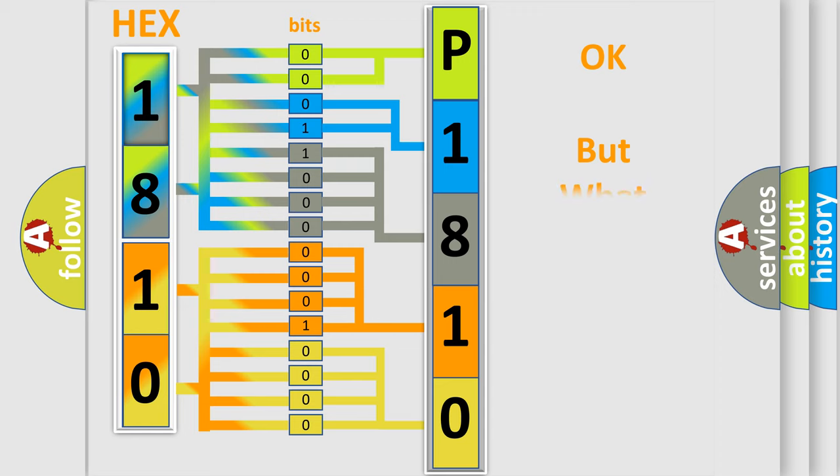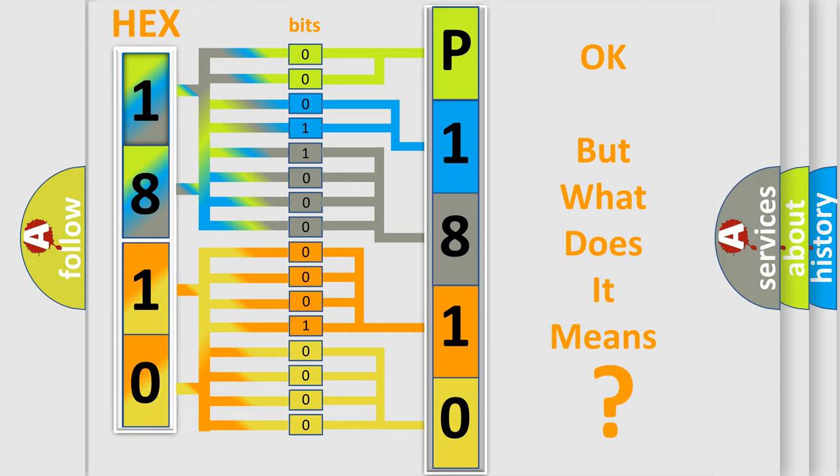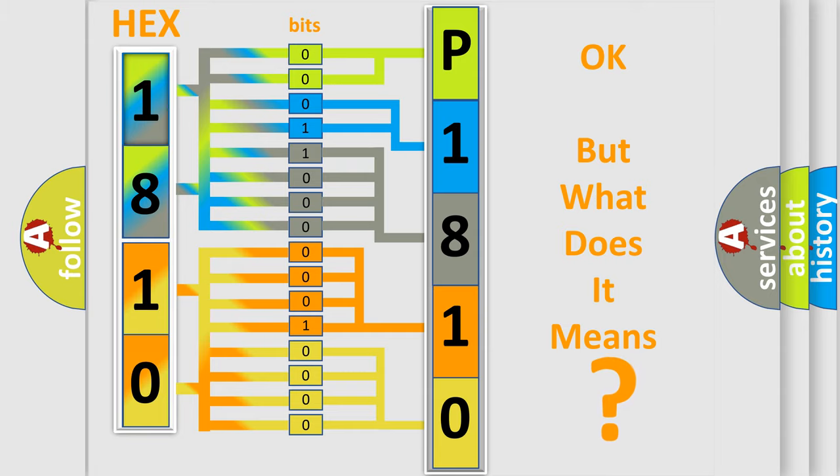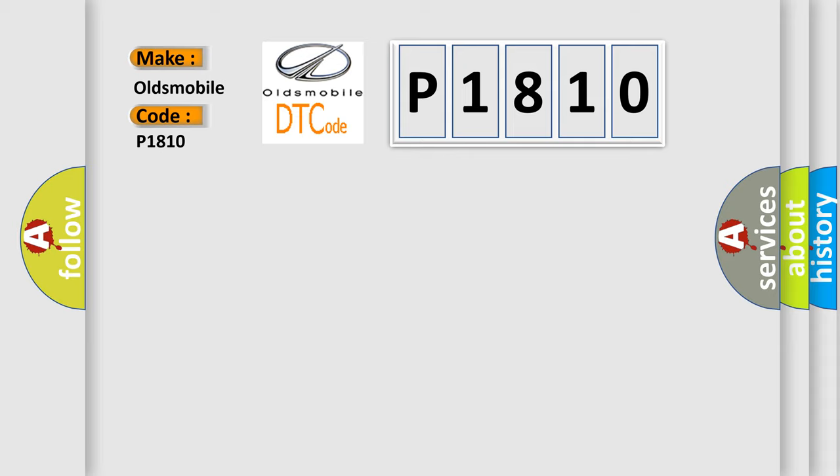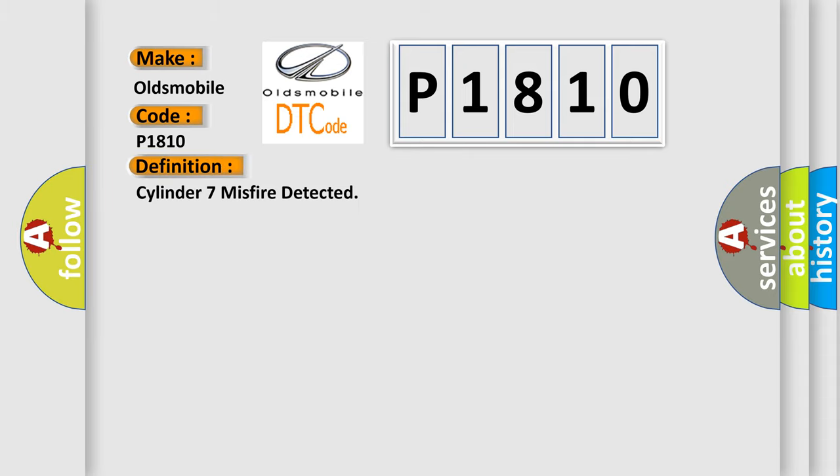The number itself does not make sense to us if we cannot assign information about what it actually expresses. So, what does the diagnostic trouble code P1810 interpret specifically for Oldsmobile car manufacturers? The basic definition is Cylinder 7 misfire detected.